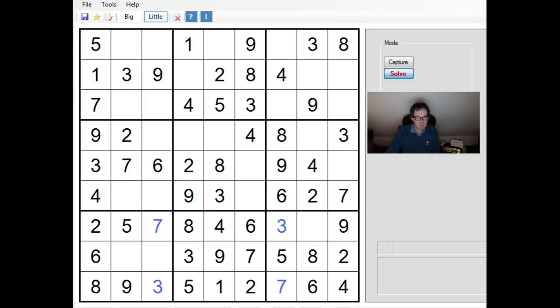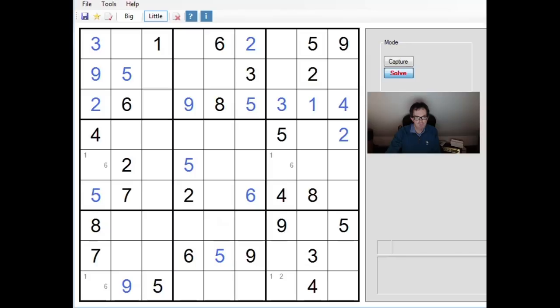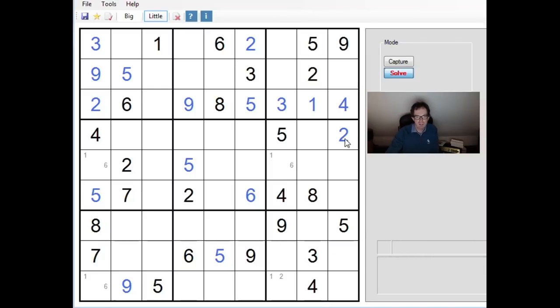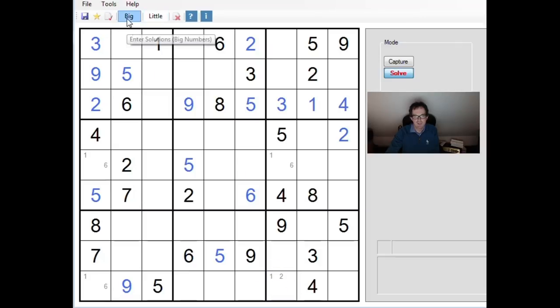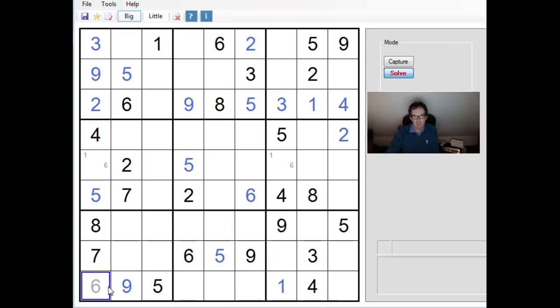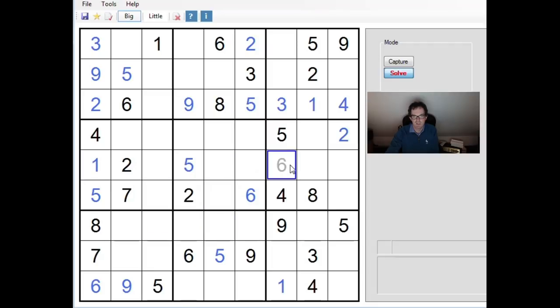Now let's go back to what we have here and ask ourselves whether in this situation it would be valid to conclude that this square couldn't take a 1. So let's put a 1 in and see what happens. This would be a 1, this would be a 6 forced, this would be a 1 forced, and this would be a 6 forced.